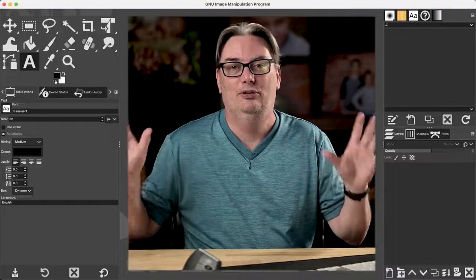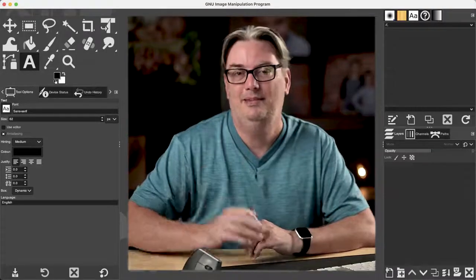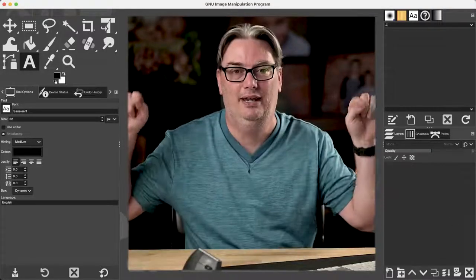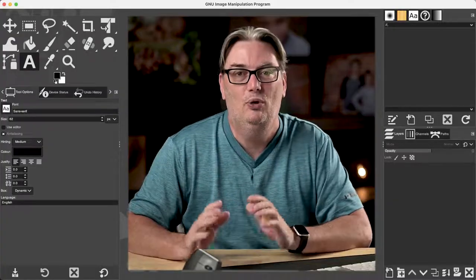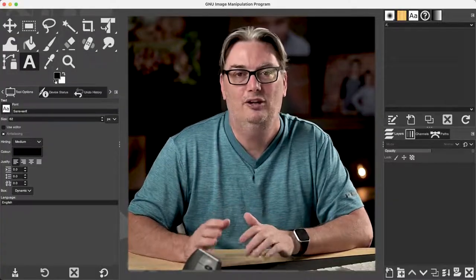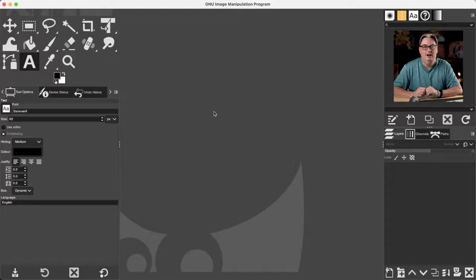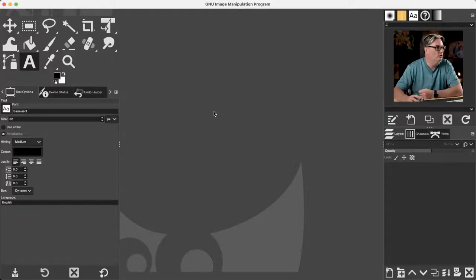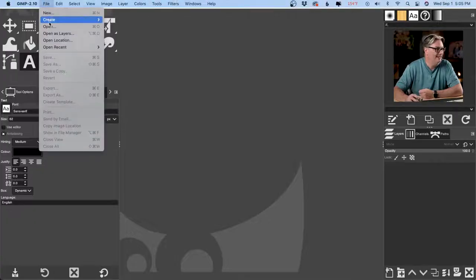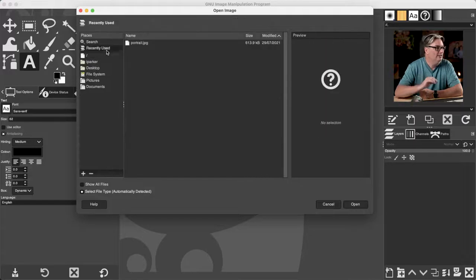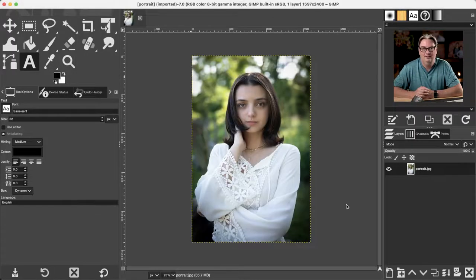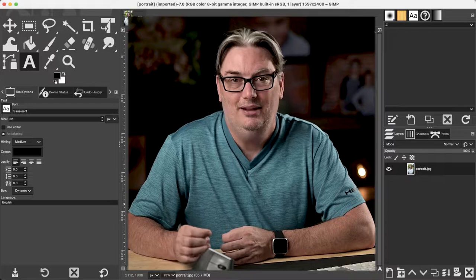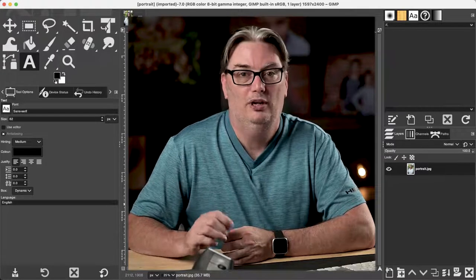This interface consists of three main sections. The center of your canvas, where I am right now, will display your photo or document that you're working on. So I'm going to open up a photo by going to File and Open and selecting it. And then you will see it in the center of the canvas. Next to your canvas, you have two panels,